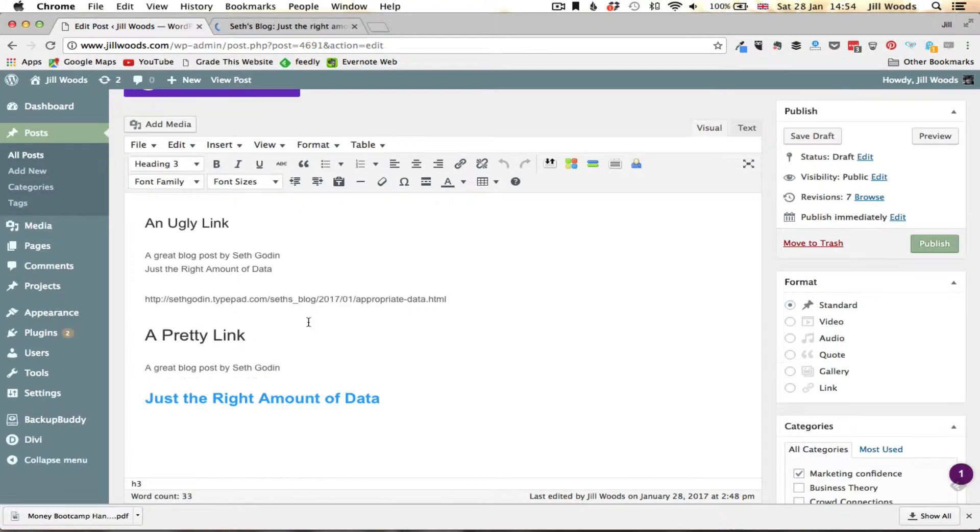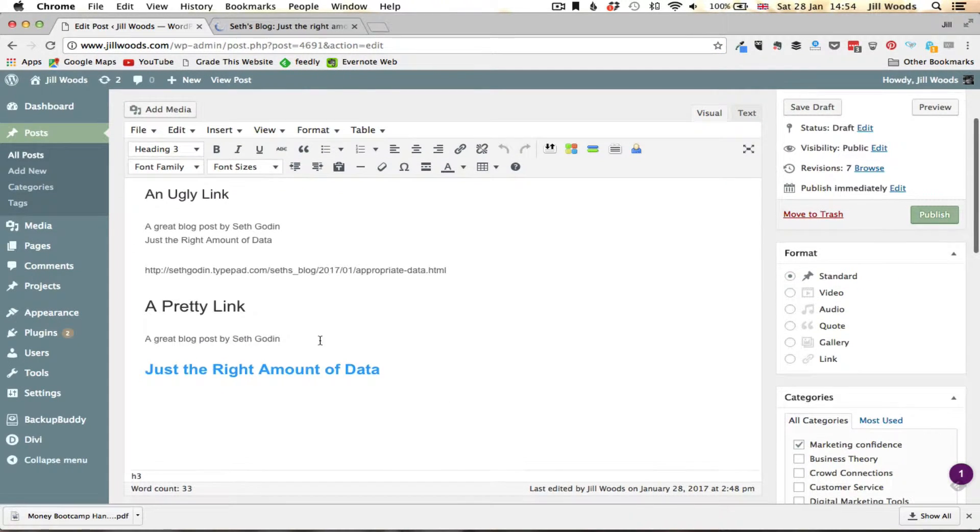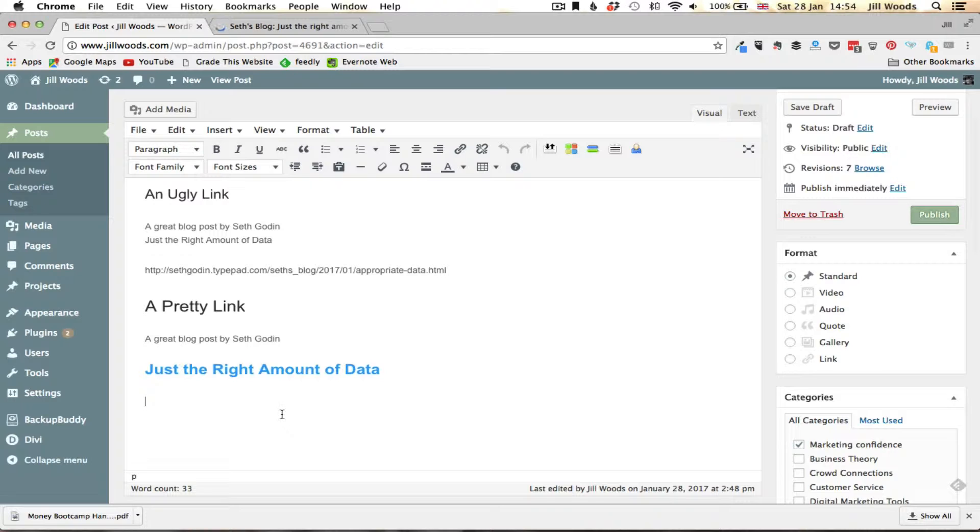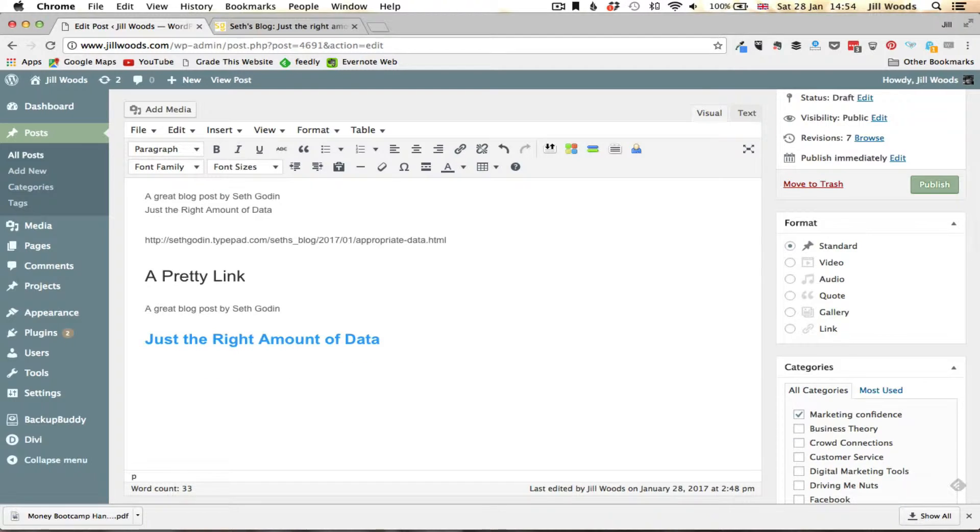Now I'm just going to go down here and at the bottom it's going to look really messy but this is not going to be a thing of beauty. All I'm going to do is type the words that I want to create and turn into the clickable link.